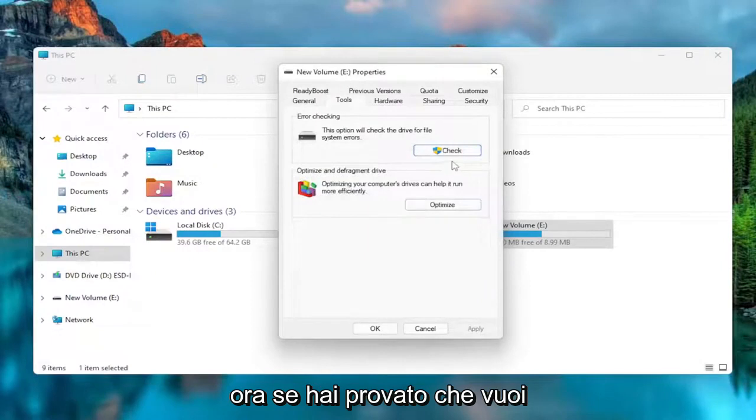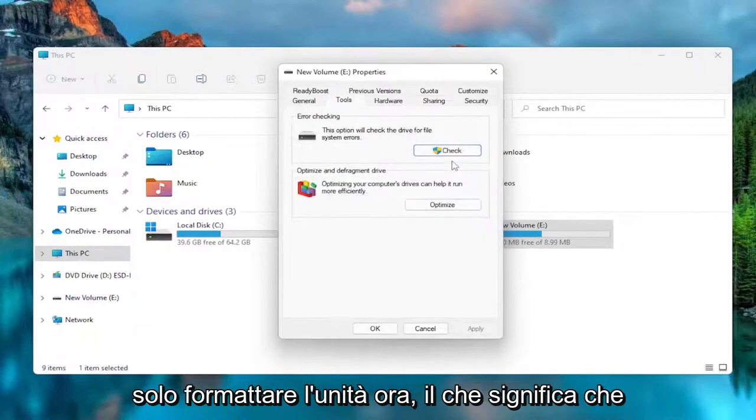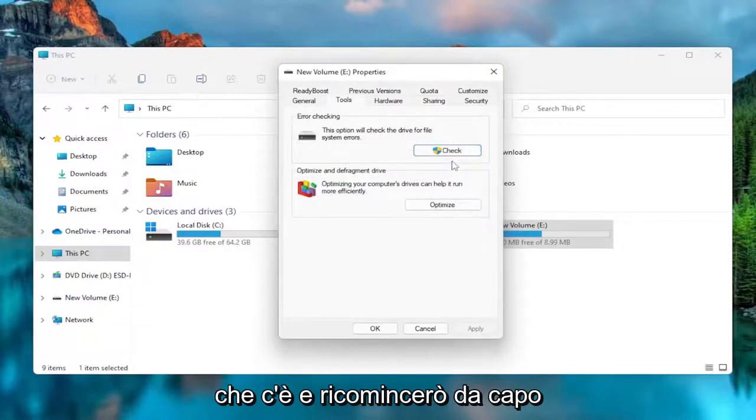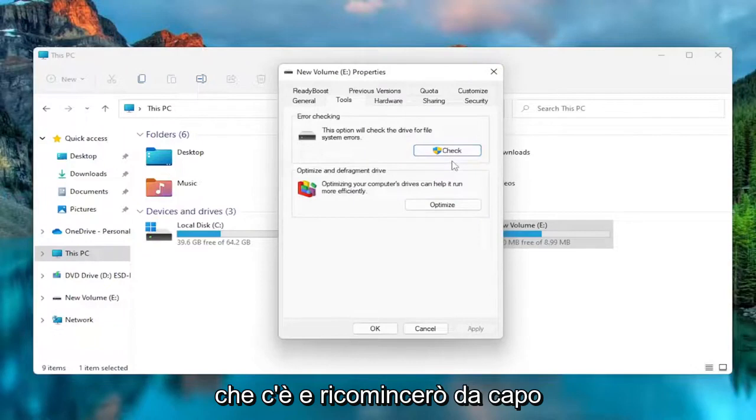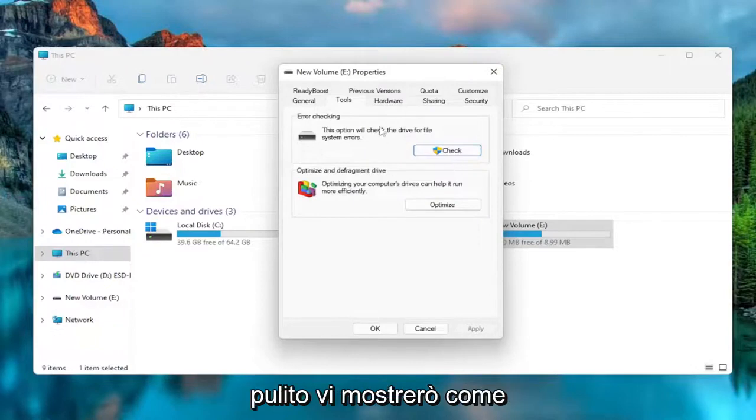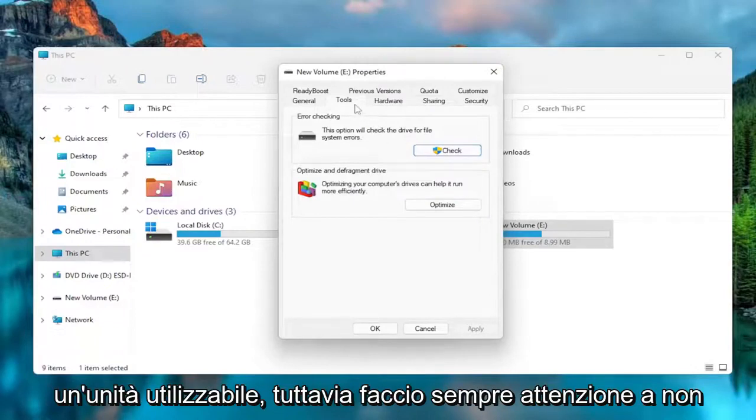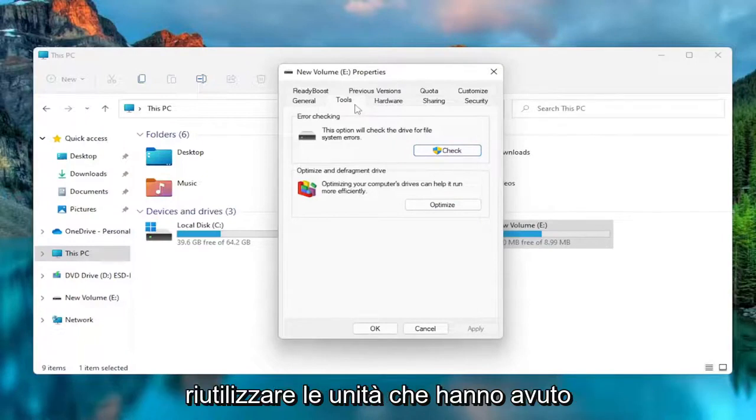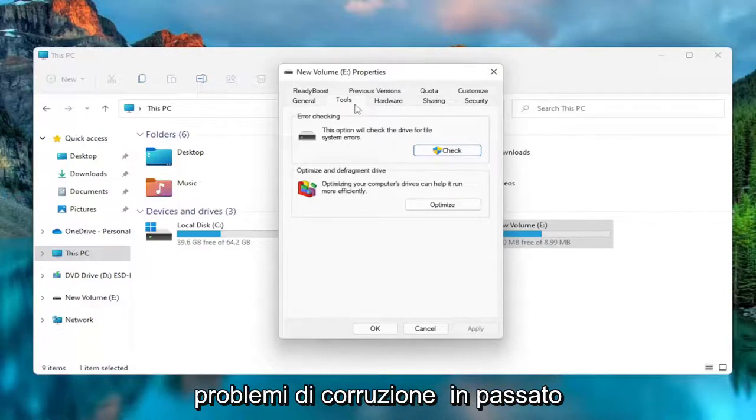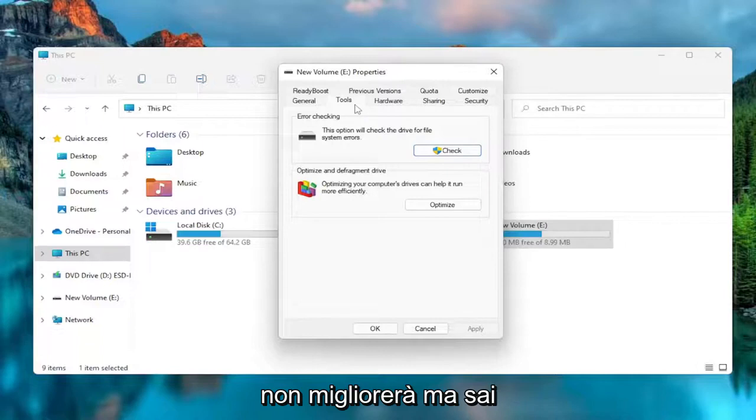Now, if you've tried that and you just want to format the drive now, meaning you're going to wipe anything that's on there and just start over clean, I'm going to show you how to do that, so at least you can make it a usable drive. However, I always do caution against reusing drives that had corruption problems in the past. It's not going to get any better.